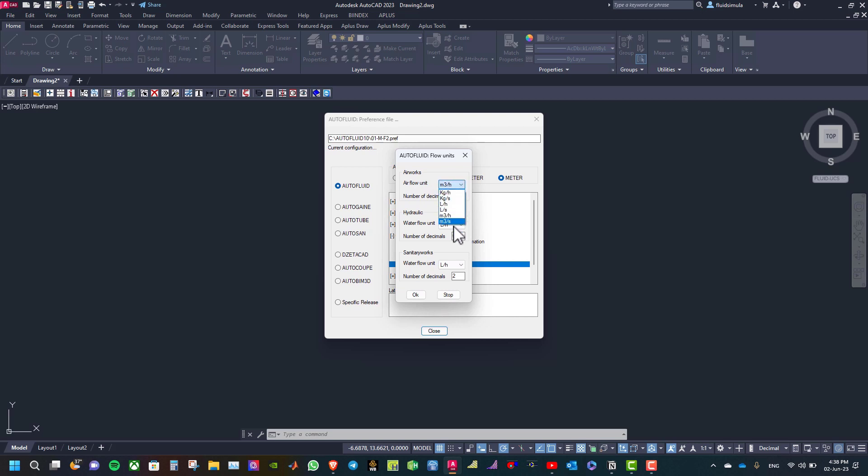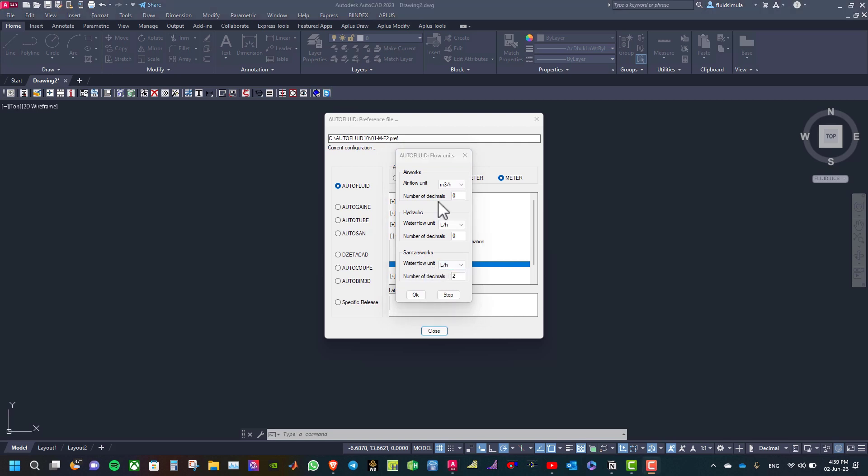You can change it. Here we have the hydraulic networks, you can change the water flow unit. And then we have the sanitary works, and also you can change the water flow unit.